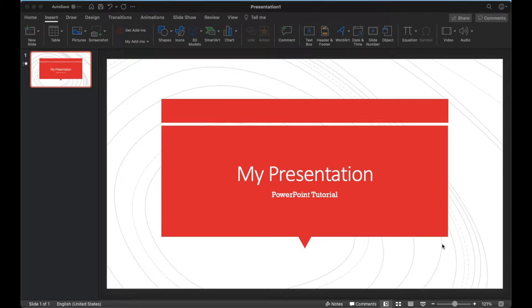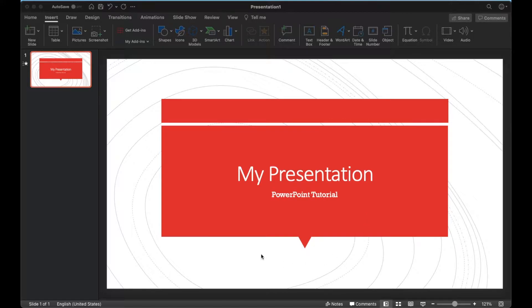Hey there, friends. In today's video tutorial, I'm going to show you how to add an audio narration to your PowerPoint slides. Super easy. Let's do it right now.